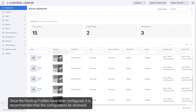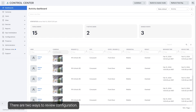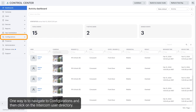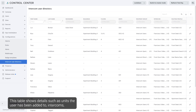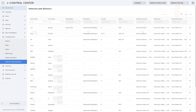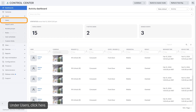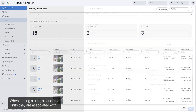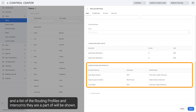Once the routing profiles have been configured, it's recommended that the configuration be reviewed to ensure the desired users have been added to the intercoms. There are two ways to review configuration. One way is to navigate to Configurations and then click on the Intercom User Directory. This lists all users within the organization that have been added to any intercoms. This table shows details such as units the user has been added to, intercoms, and routing profiles of which they are a part. The second place to check is on an individual user's configuration. Under Users, when editing a user, a list of the units they are associated with and a list of the routing profiles and intercoms they are part of will be shown.